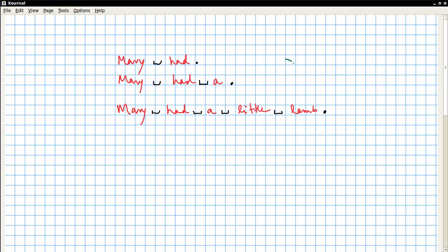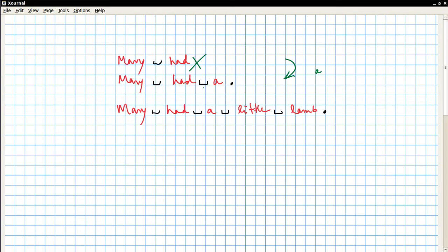So now think about how can you go from here to here by adding the word a. What you'd have to do is you would have to remove this period, put a space, put the new word, and put a period.